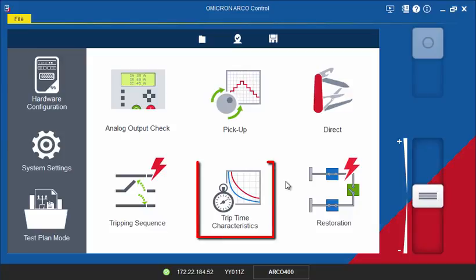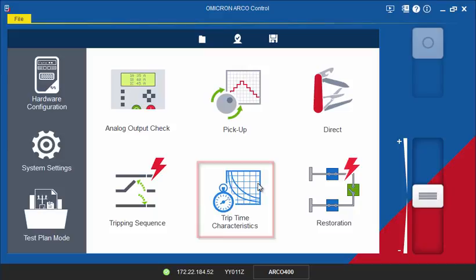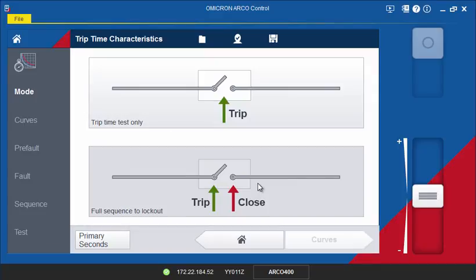The Trip Time Characteristic tool is used to test the overcurrent curves of a recloser control. There are two possible test modes available.